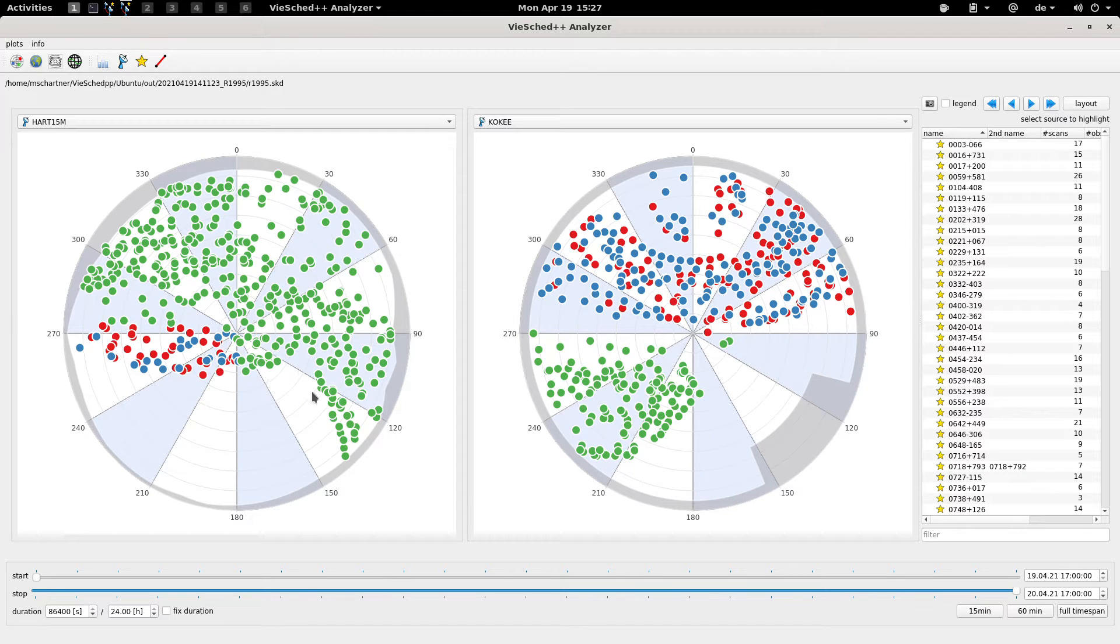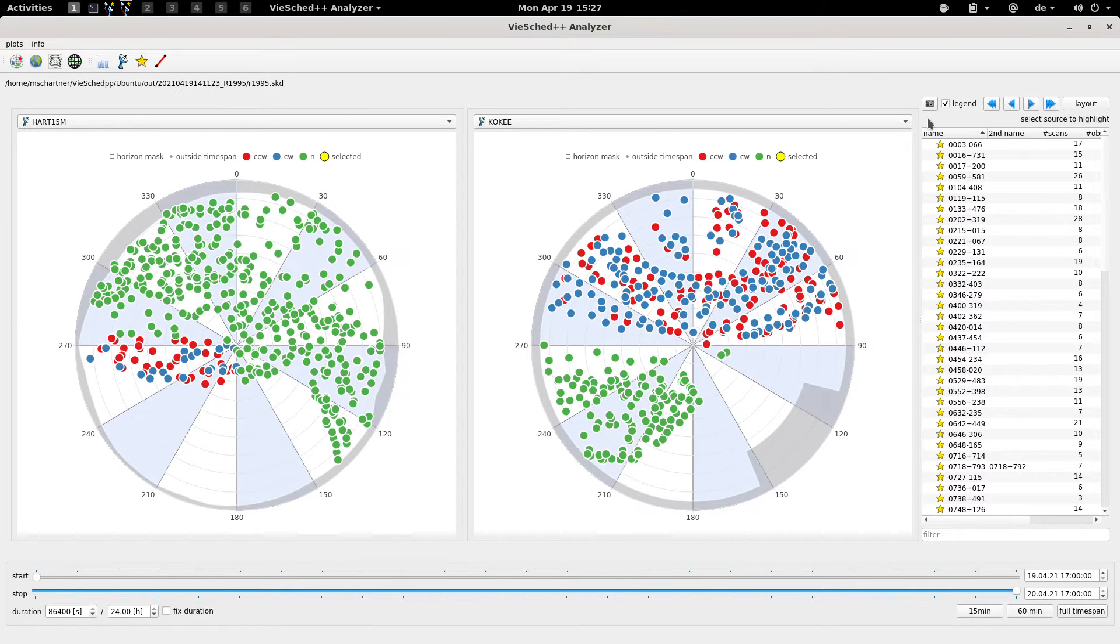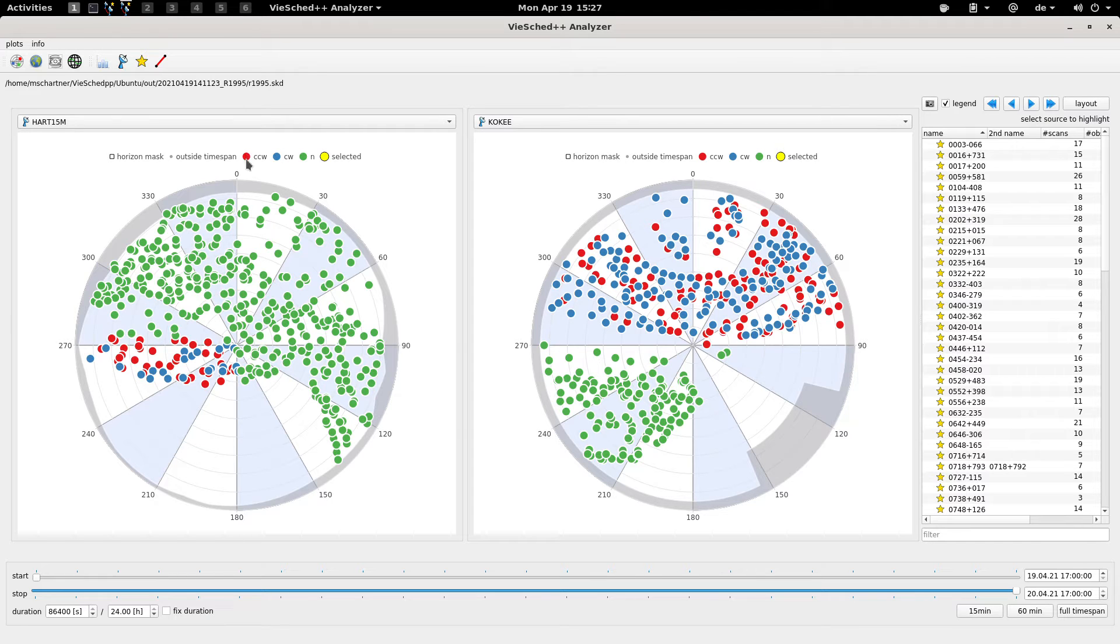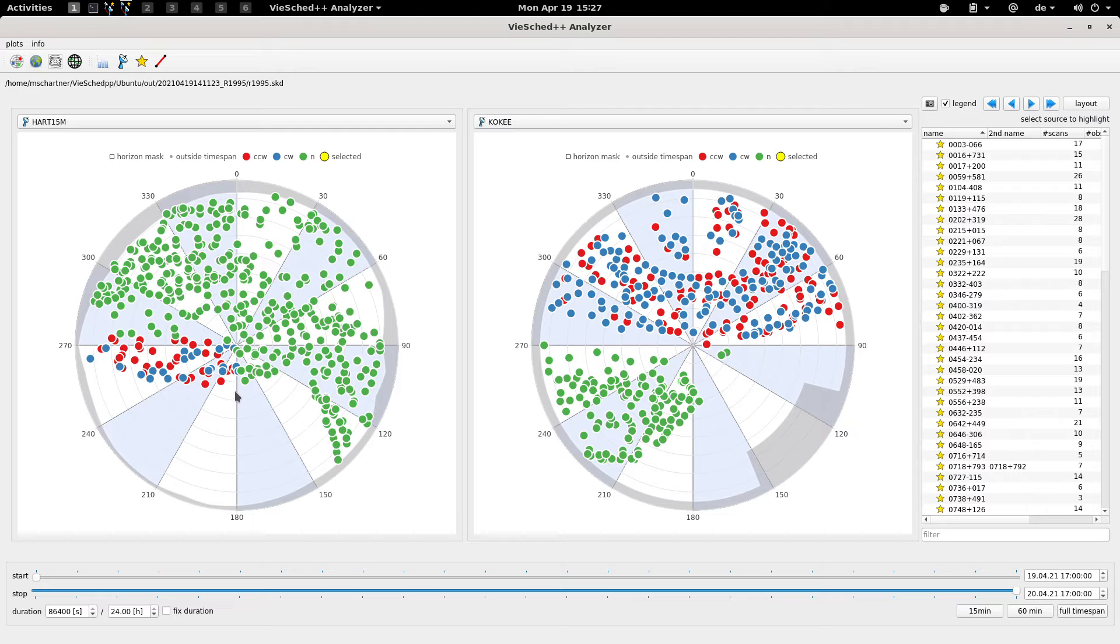You can see that there are different colors. You can add the legend to see what they mean. This is basically information about the cable wrap the observation was done at.